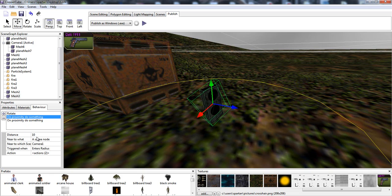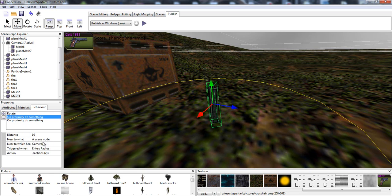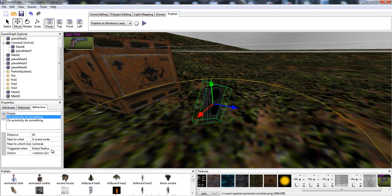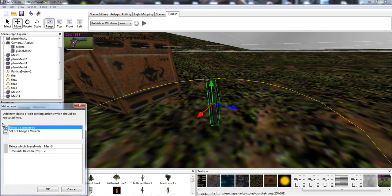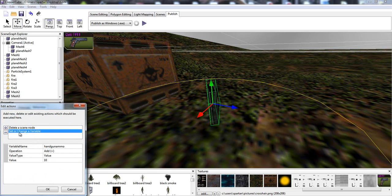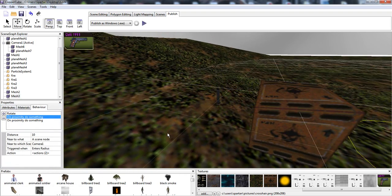We're also going to say our proximity to something, the distance being 10 units. The camera node is going to enter the radius and we're going to do something. We're going to delete the ammo pack since we picked it up. We're going to set our change of variable handgun ammo to the value of 10.